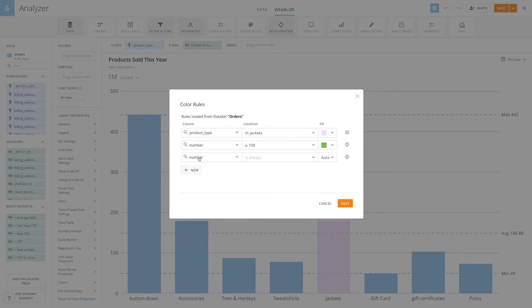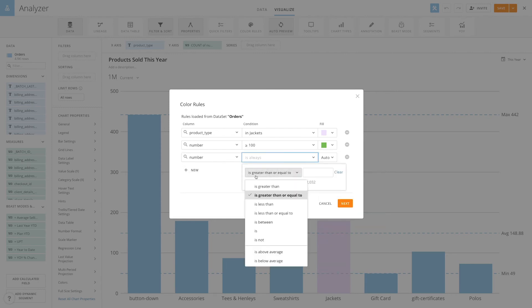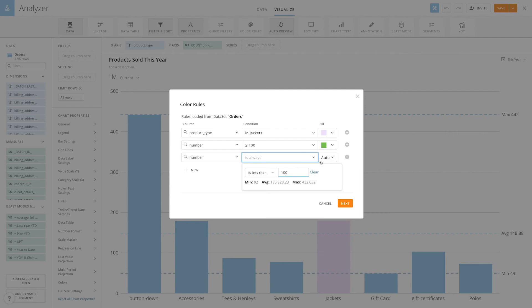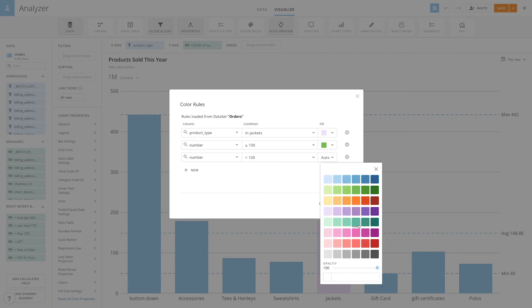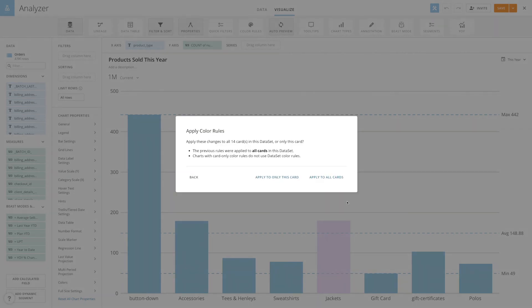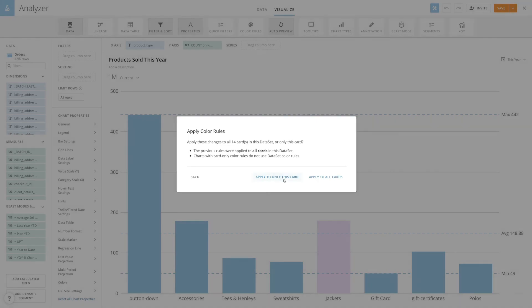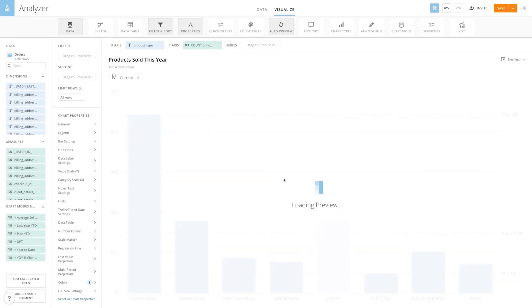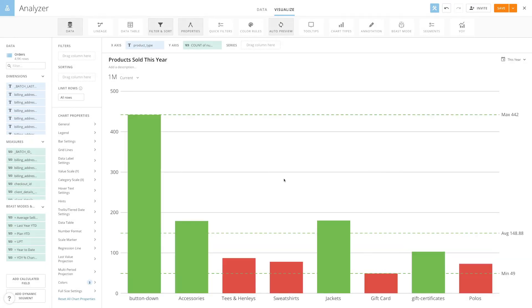Then I'm going to add another color rule where the number is less than 100, and I'm going to make this red. This time I just want to apply it to this card. Now, all of the values highlighted in red are below 100, and all the values above 100 are highlighted green.